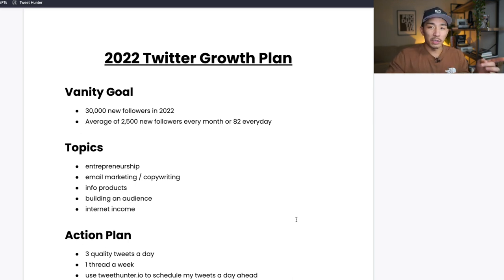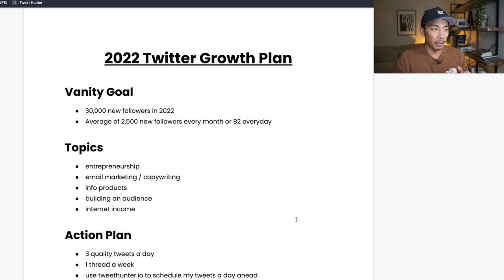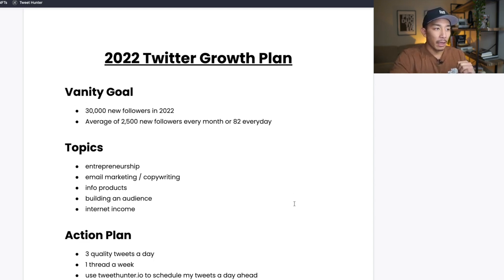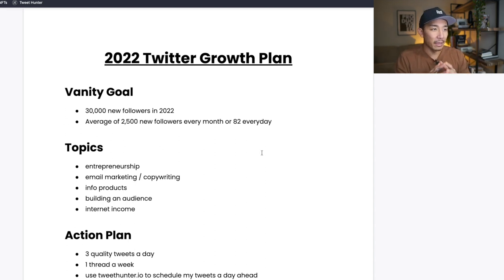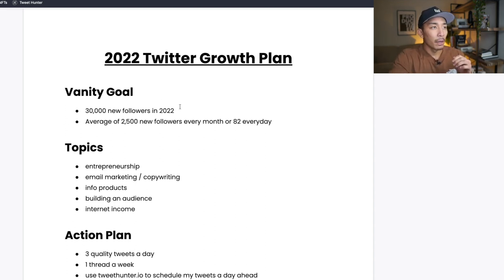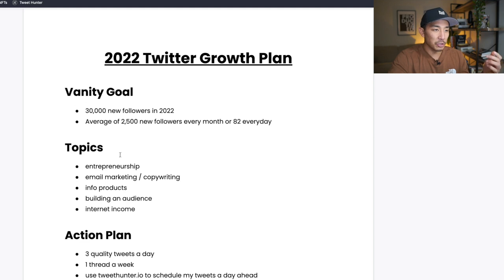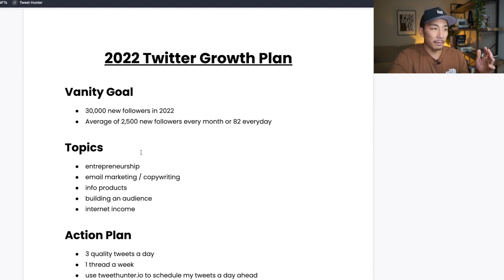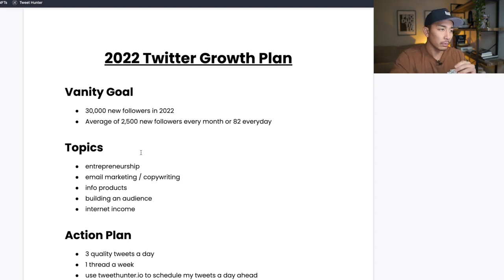What I want to do in this video is break down my plan for growing on Twitter this year, 2022, and the different things I'm thinking about, the different actions I want to be taking to make sure that I hit this goal here. So on my screen is my growth plan. I'm going to break down the goal that I have, topics that I want to talk about, my action plan, and a few other things so that maybe you can take this and run with it and use this to grow and build your Twitter audience as well.